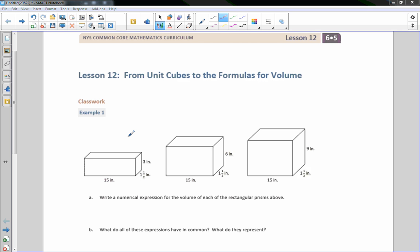Hi there, Mr. Holcomb here with another episode of The Math Behind the Modules. This is lesson 12, from unit cubes to the formulas for volume. Classwork, example one.